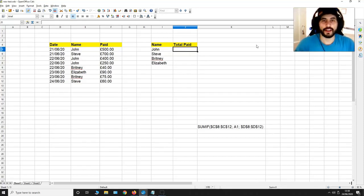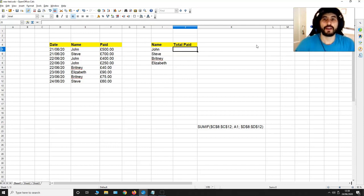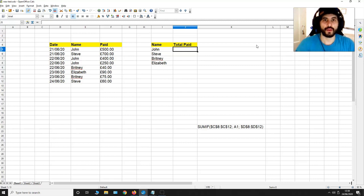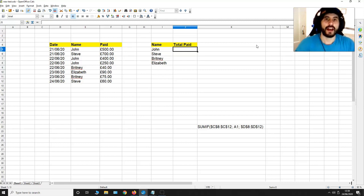Hello there, this is Thiago and in this video using OpenOffice I'm going to be showing you how to sum up all the values associated with a specific name and also how to do it for many names at once.